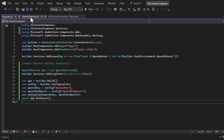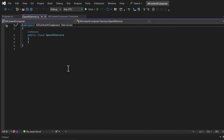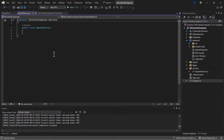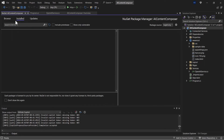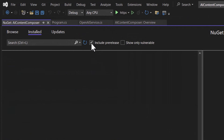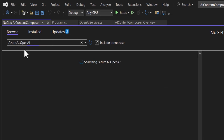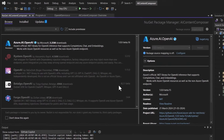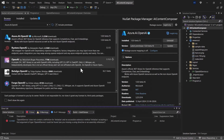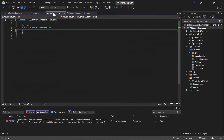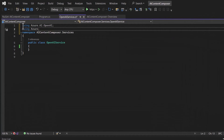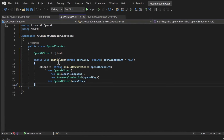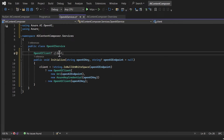Now let me move to the OpenAI service class to define the initialize method, but first I'll install the Azure AI OpenAI library. I'll open Manage NuGet Packages, include pre-releases, search for the Azure AI OpenAI package, select the beta 15 version, and install it. Once installed, I'll import the Azure packages and define the initialize method. You can see the OpenAI client object being initialized with the OpenAI key.